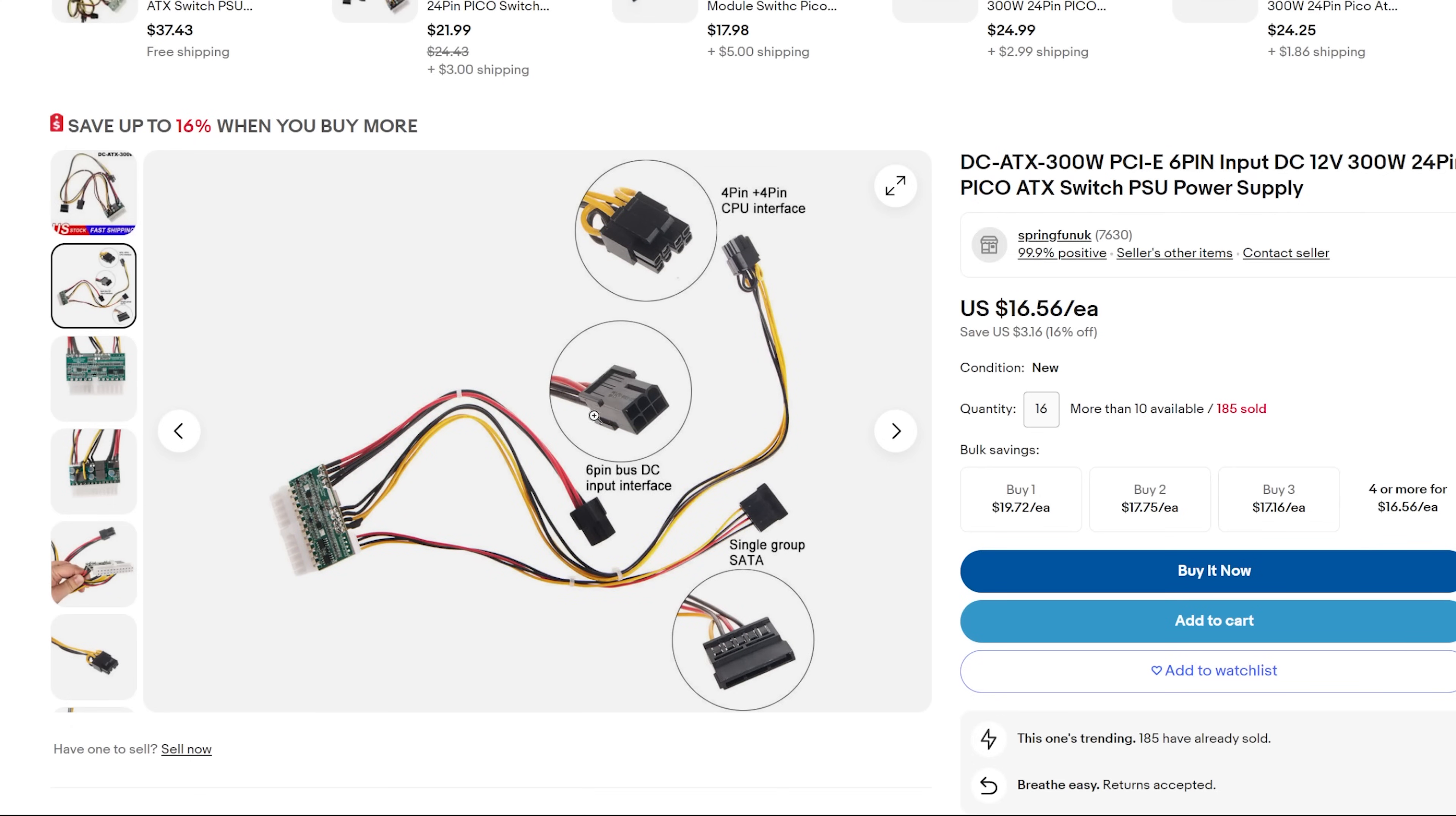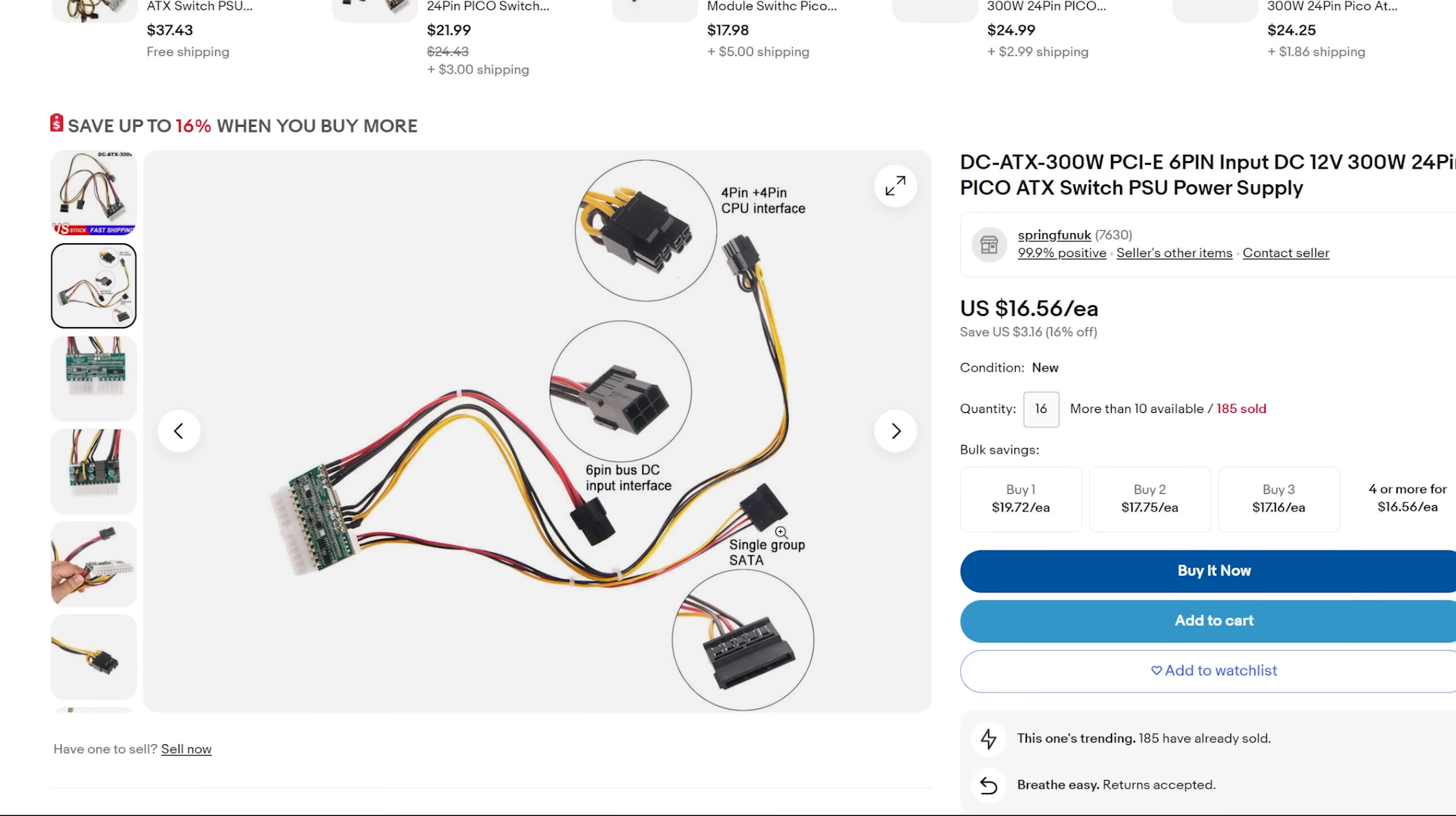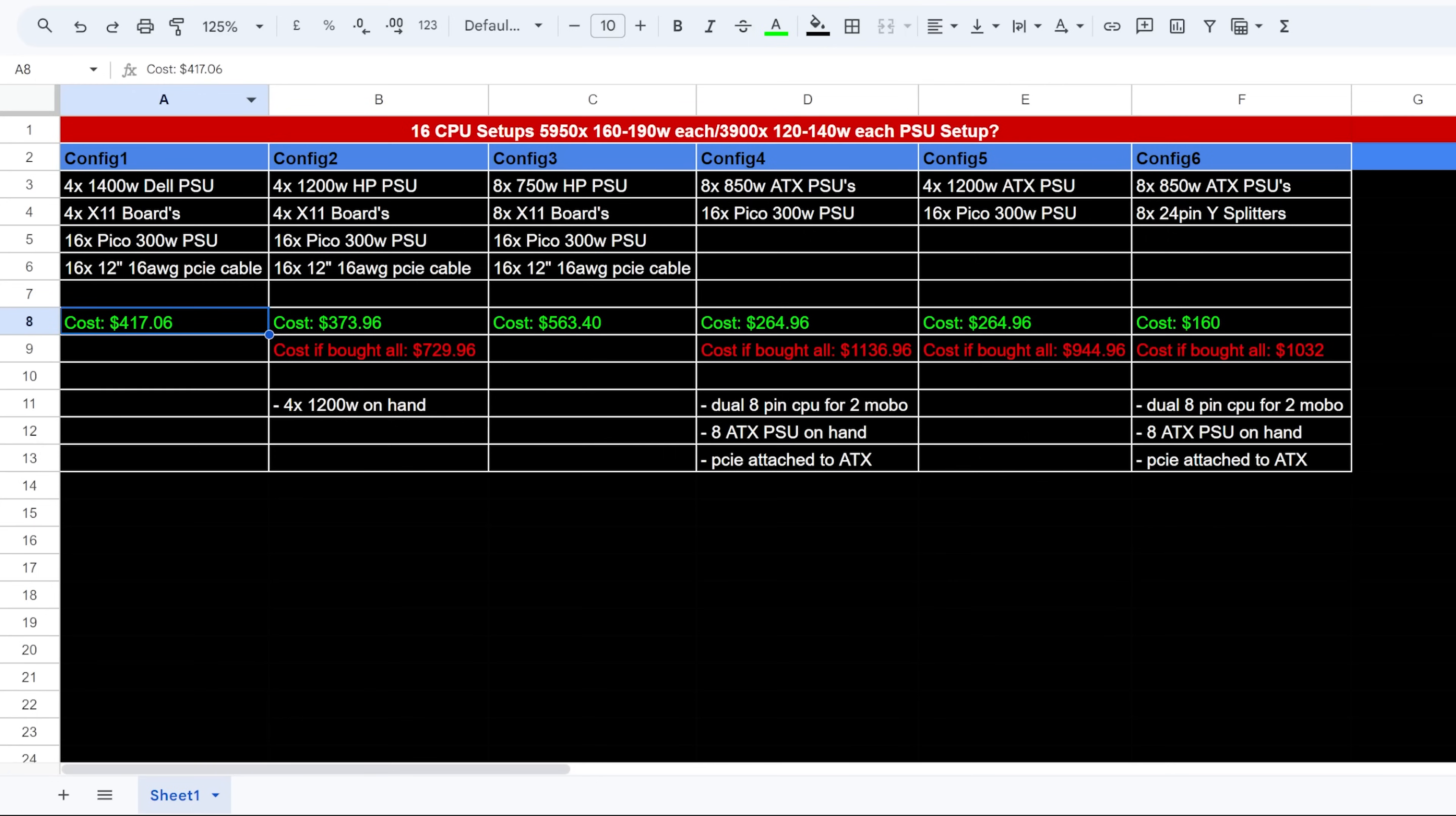And this is what provides also the eight pin CPU power. Okay. And then this part here, the six pin bus, the DC input interface. This is what connects to a six pin PCIe power, either to a breakout board or an ATX PSU. And there's also a SATA here for if you had SATA SSD power. And that's basically all you need for a typical CPU mining rig, the power, the motherboard and the CPU, all from this single adapter PSU.